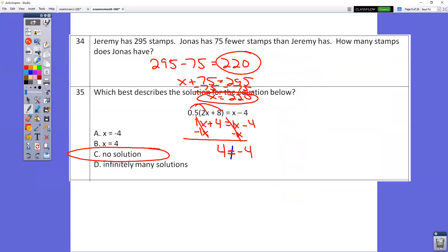In question number 34, the easiest way: Jeremy has 295 stands, Jonas has 75 fewer. Just subtract the two numbers: 295 minus 75 is 220.